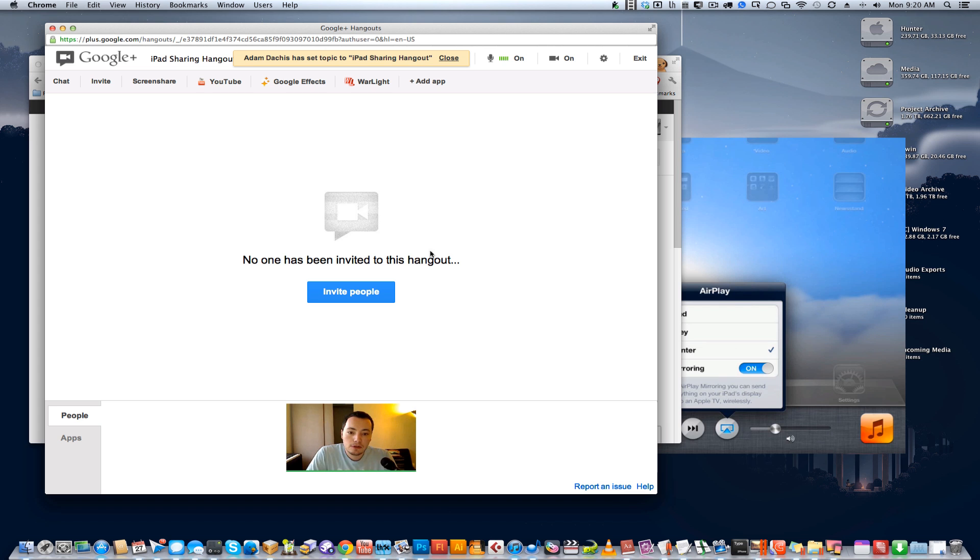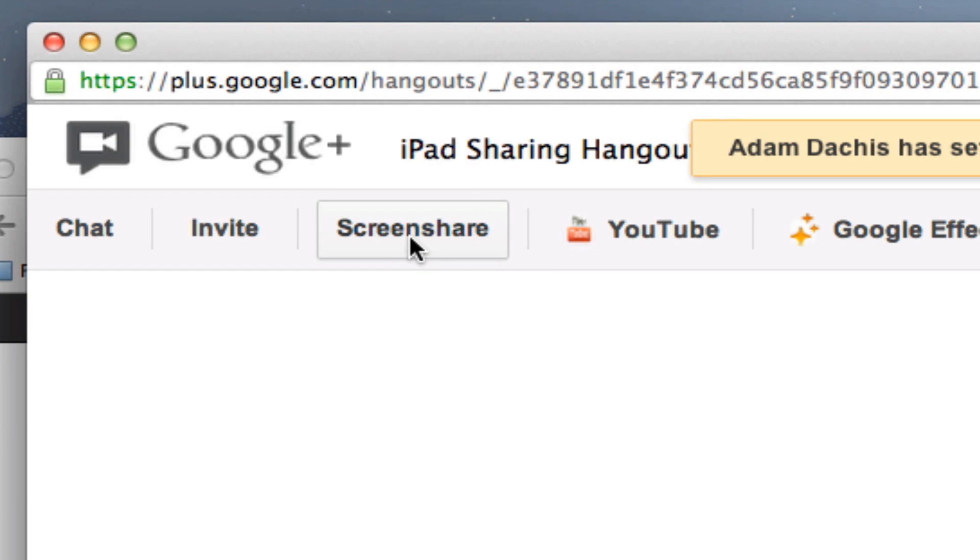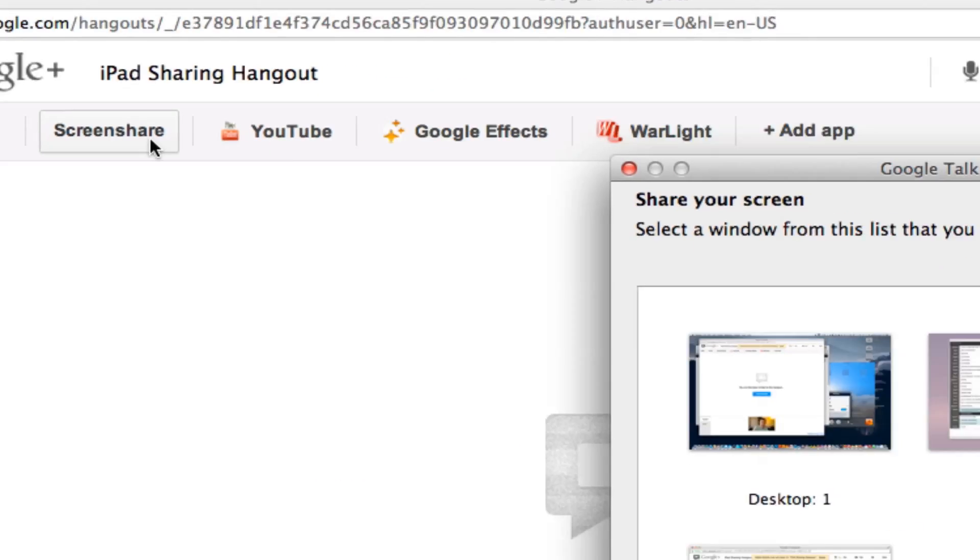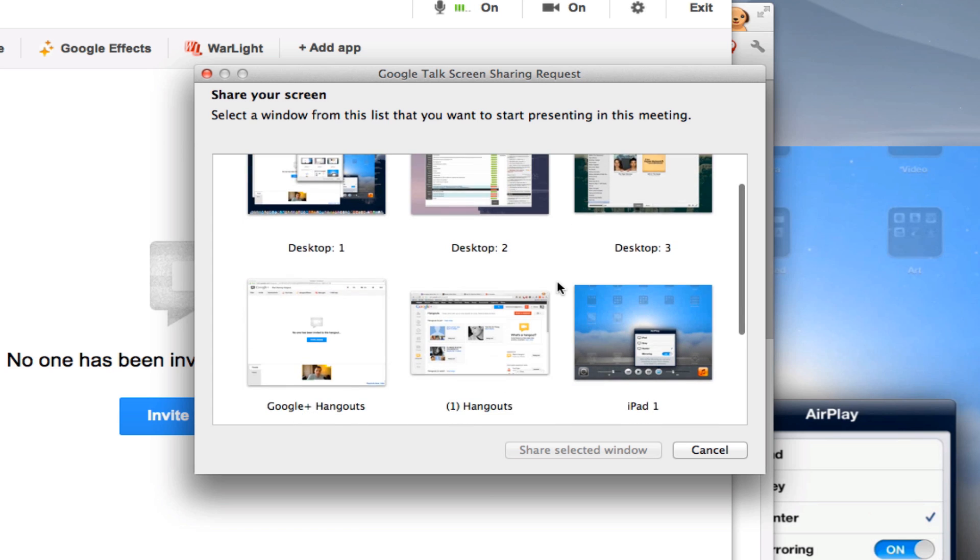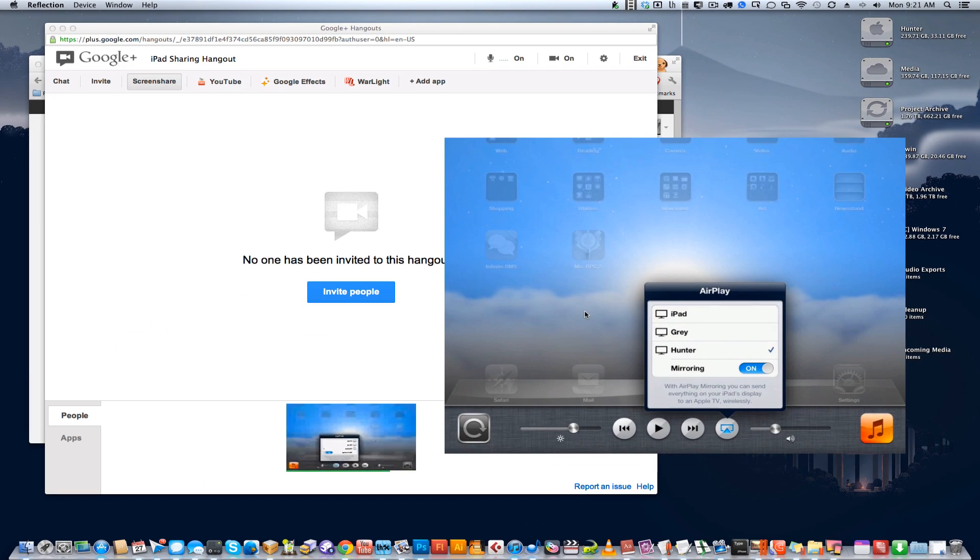And once you do that, right now I'm on the camera, but you click on the Screen Share button up here, and then you choose the window, and you can see there's the iPad, and there's the iPad being shared.